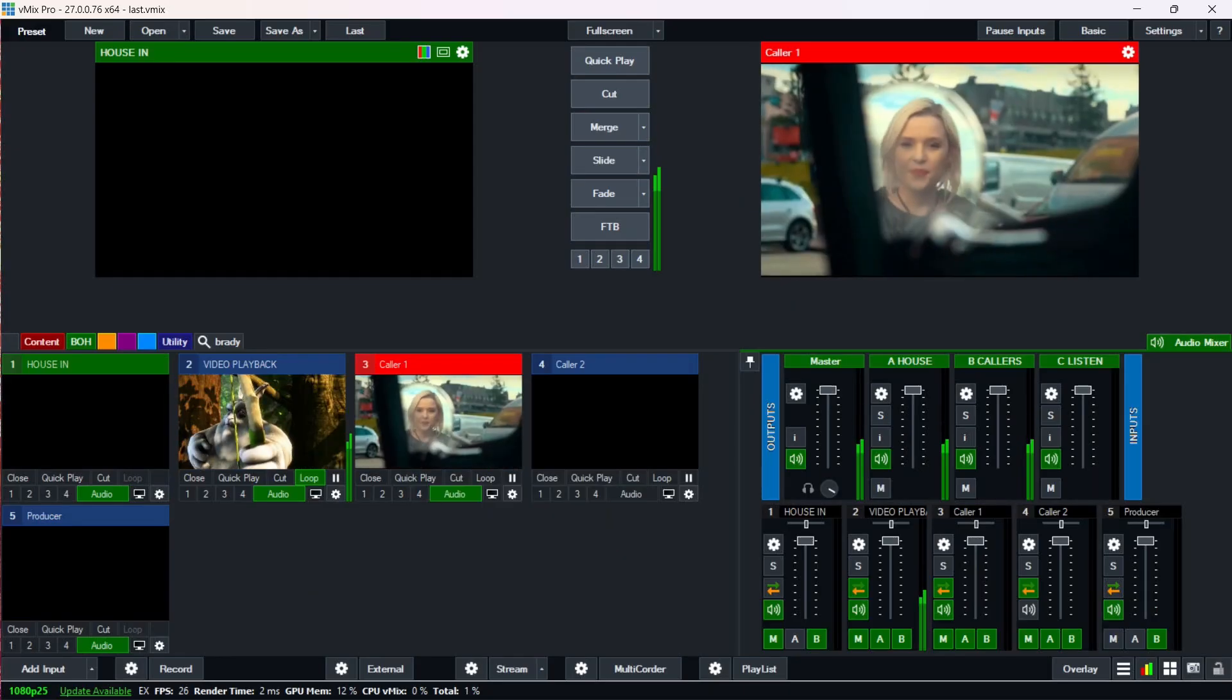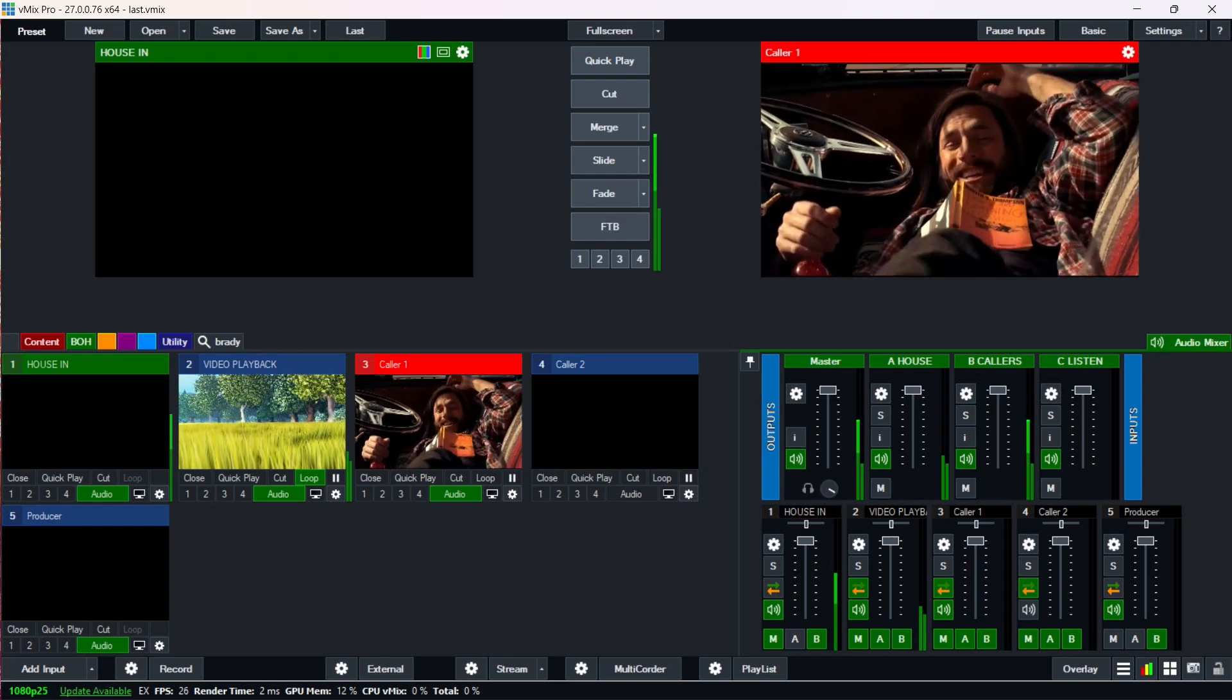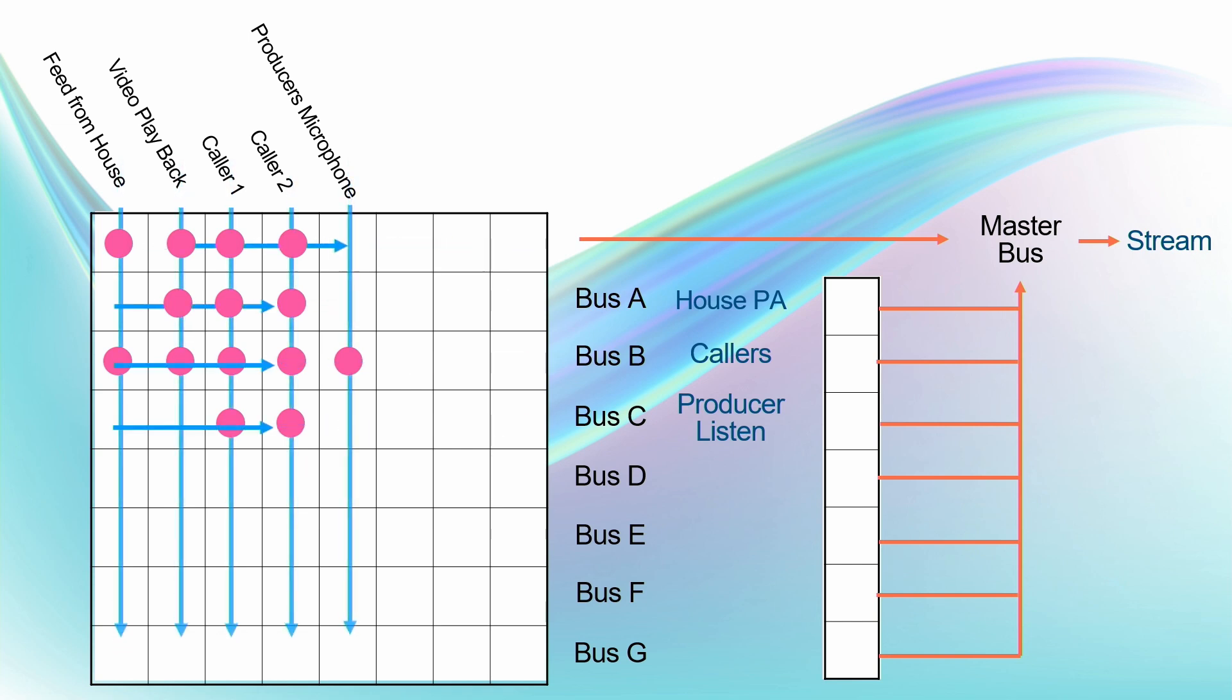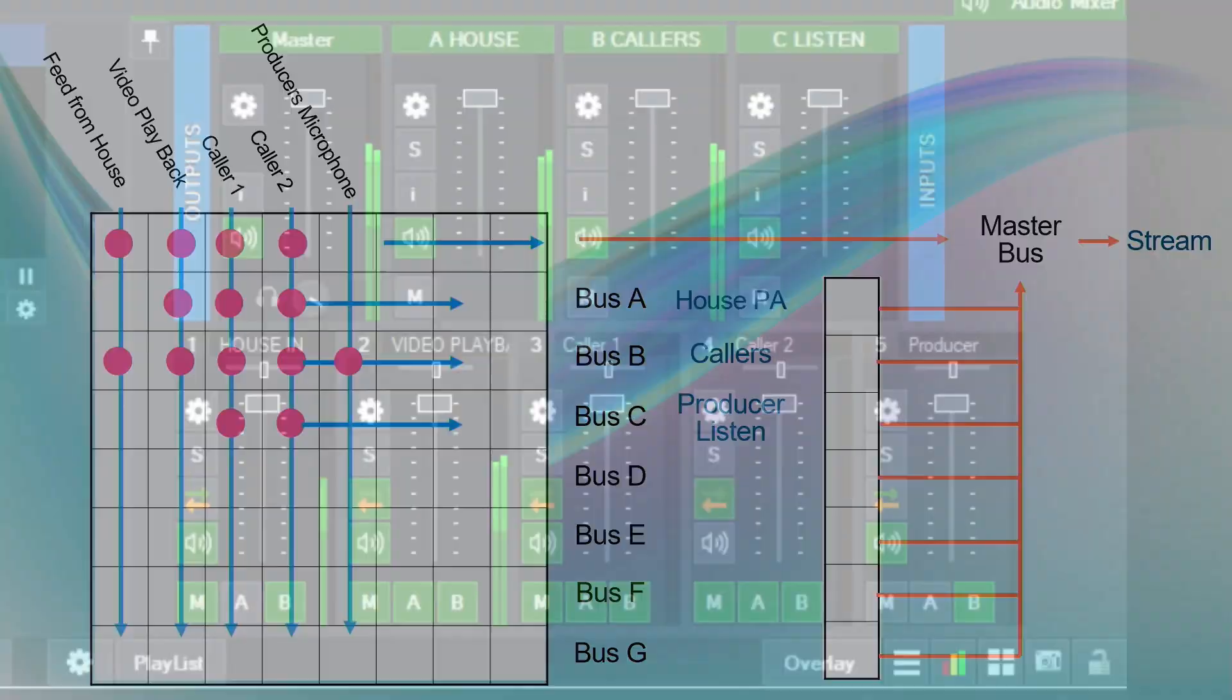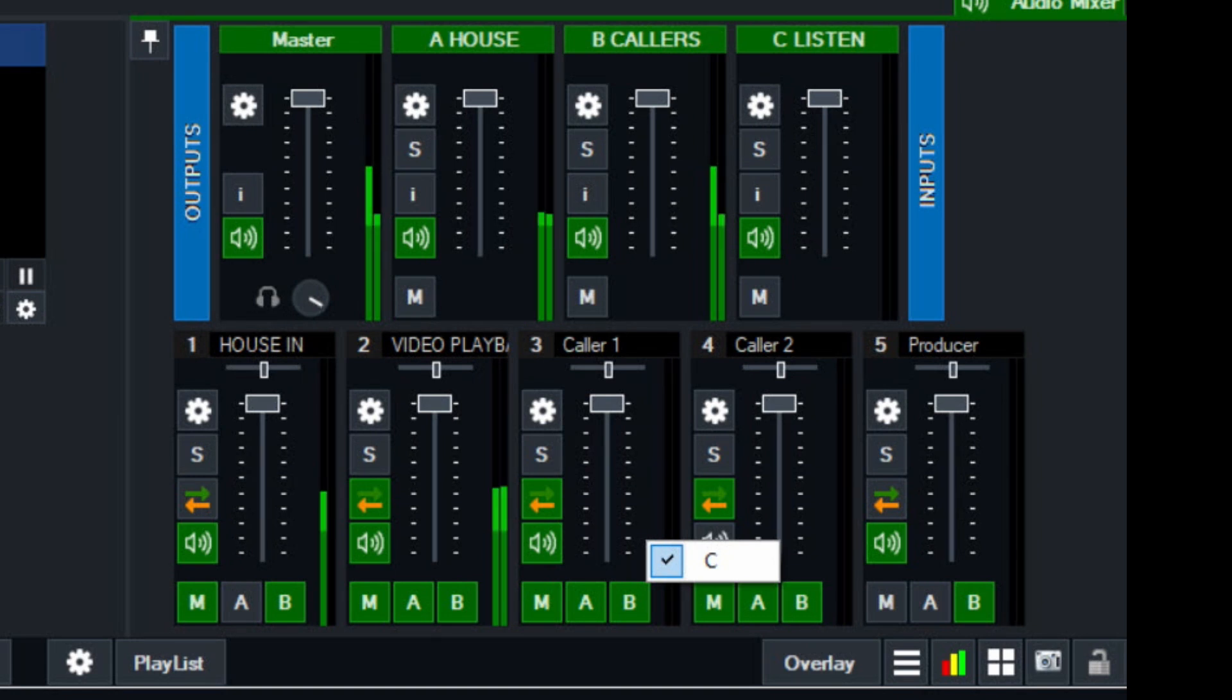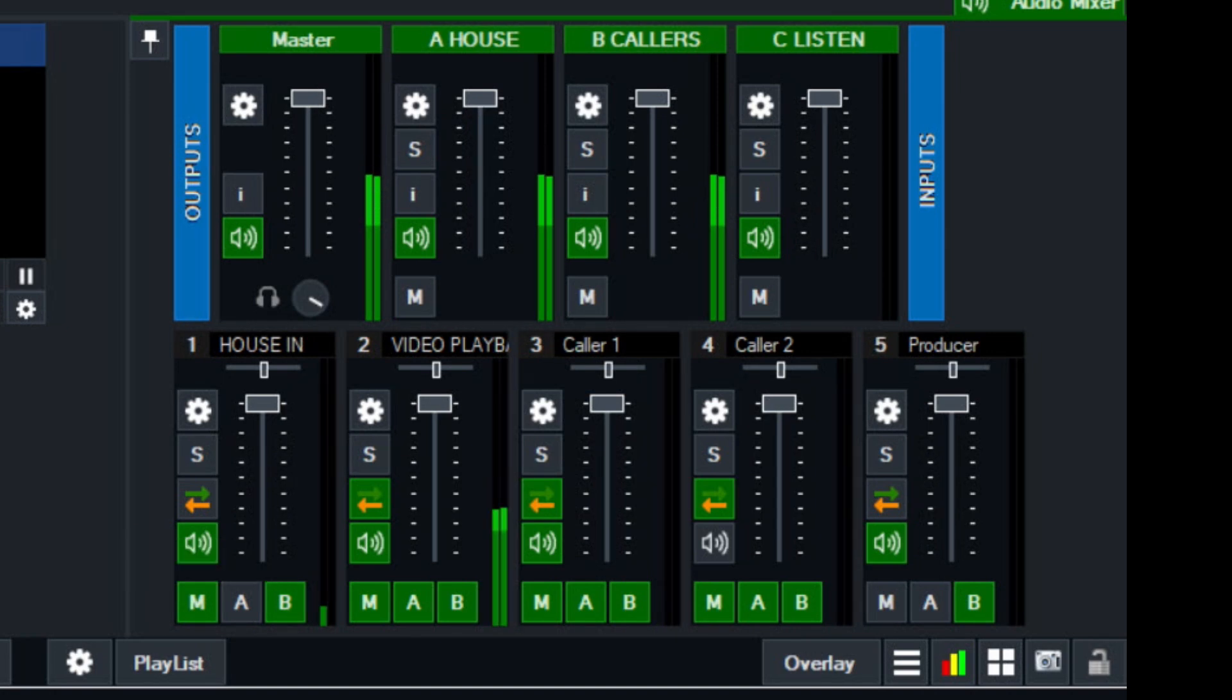And then finally, we've got that producer output, and the producer needs to only hear the two callers. So once again, let's have a look and see what's going on there. And if we go to our callers, and then if I, in order to bring up bus C, you right click on the input, and there you go. Bus C is selected there. Bus C is selected there. That bus C is not selected on our other inputs.